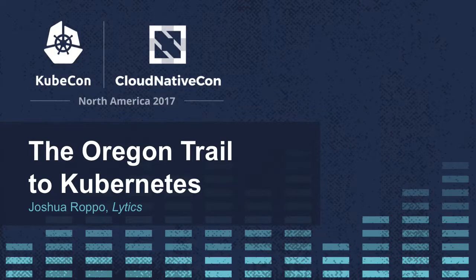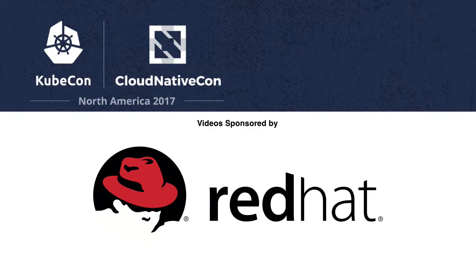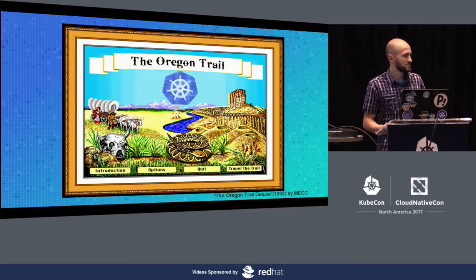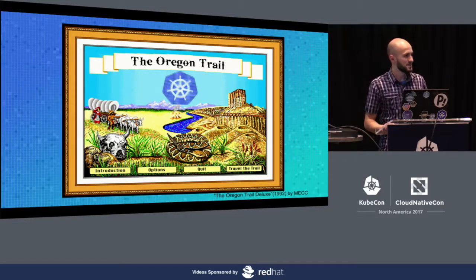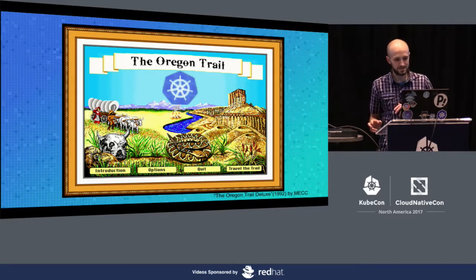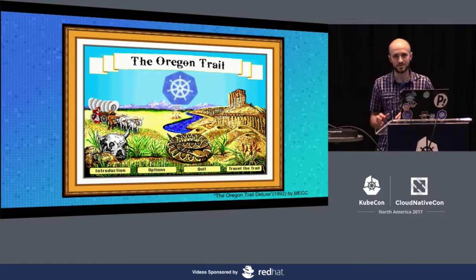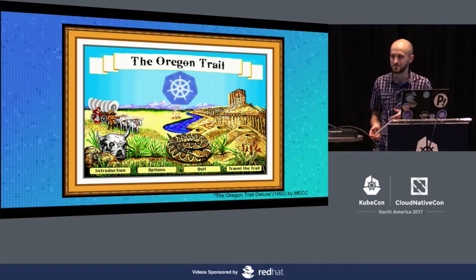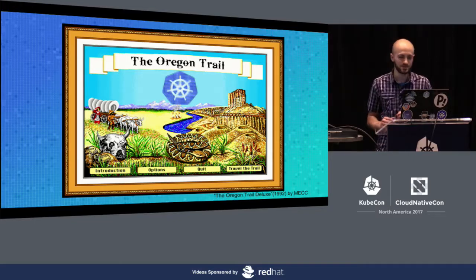Thanks for coming. I hope everyone's had a good KubeCon. When I first proposed this talk, it was actually kind of cynical, and based on the description in the schedule I've changed it a little bit, but I've kept the parts that I think are most applicable to people who are coming to KubeCon.